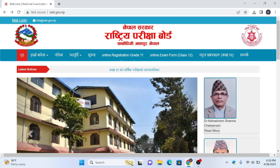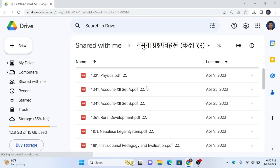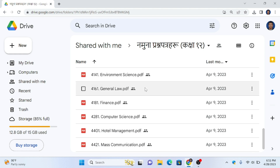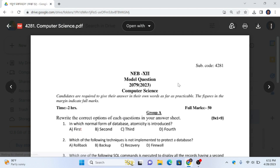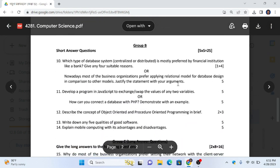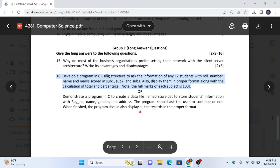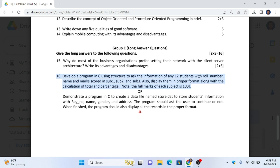Welcome back to my channel. I am going to discuss the last question for the NAV exam. We are going to discuss the sample questions. We need to develop a program using structure to access the information of any two students whose role number, name, and max score in subject 1, subject 2, and subject 3, and display them in a proper format along with the calculation of total and percentage. The max of each subject is 100. In this video, we will solve this question.